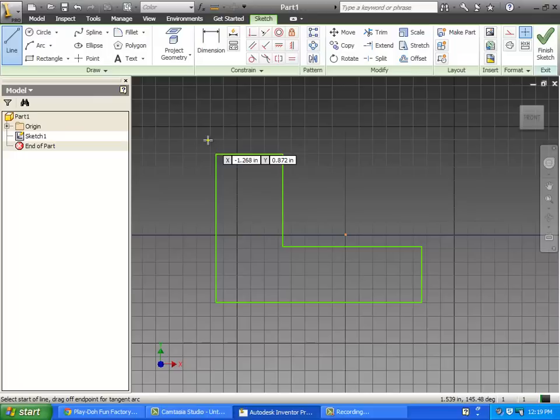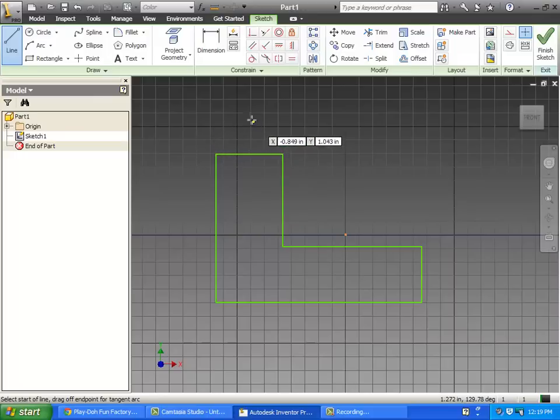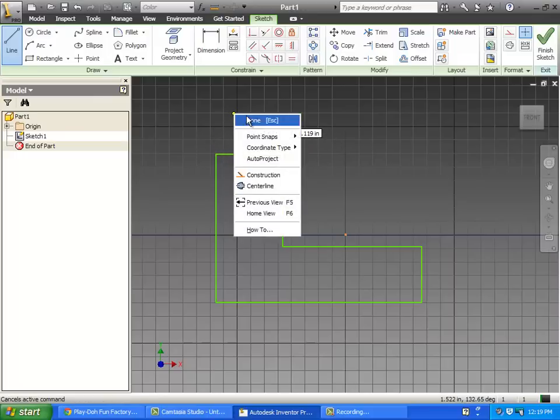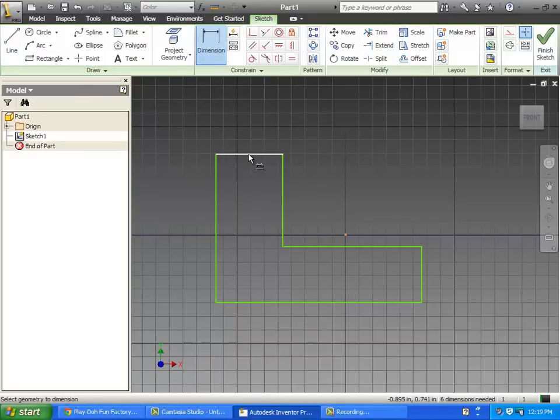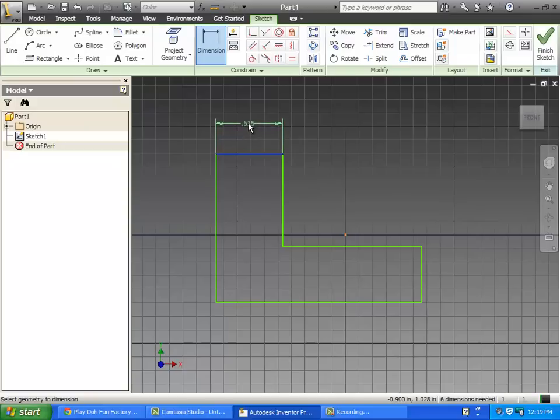Now that we've drawn that, I'm going to right click and say that I'm done with the line tool and I'm using the dimension tool. Now I'm going to make this the exact size that I need.